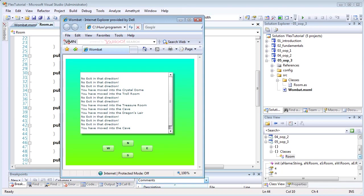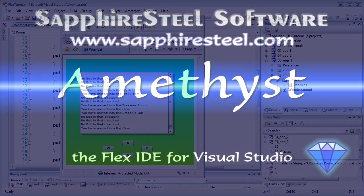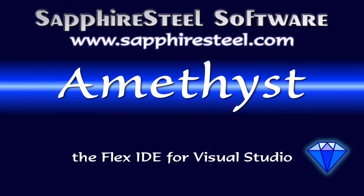Now, remember that the source code of all these examples can be downloaded from the Sapphire Steel software website at www.sapphiresteel.com.